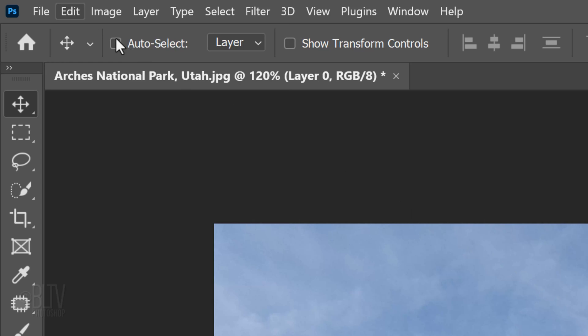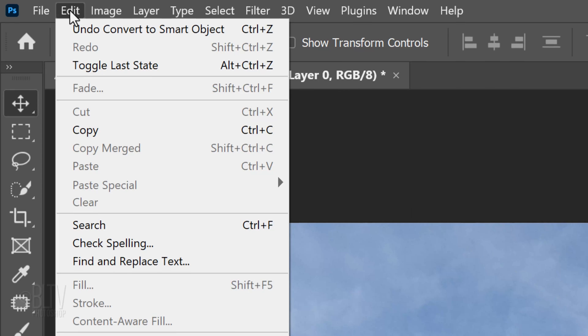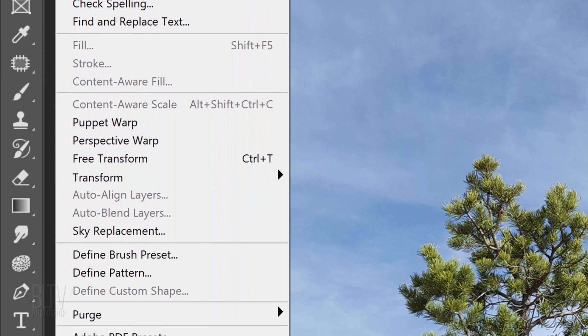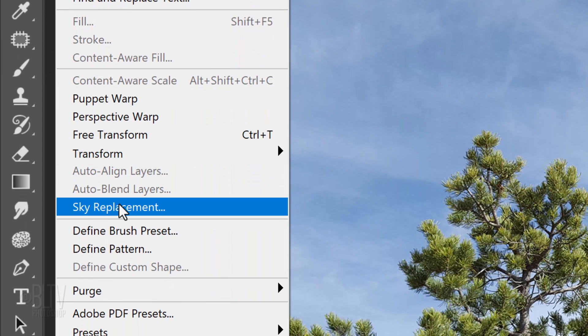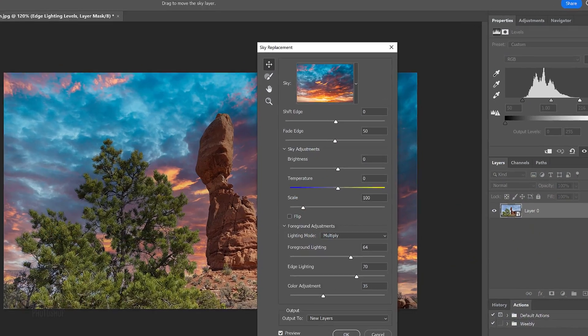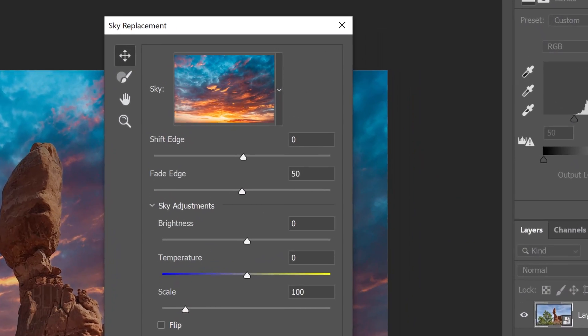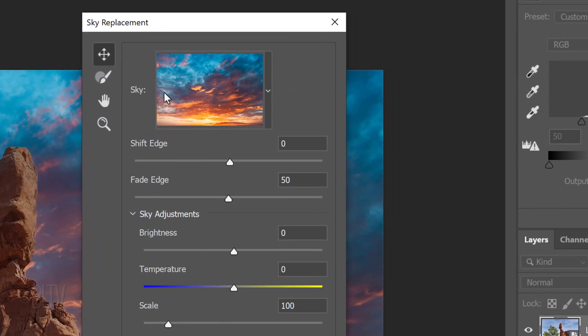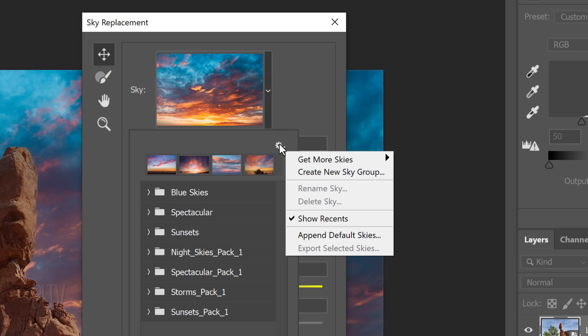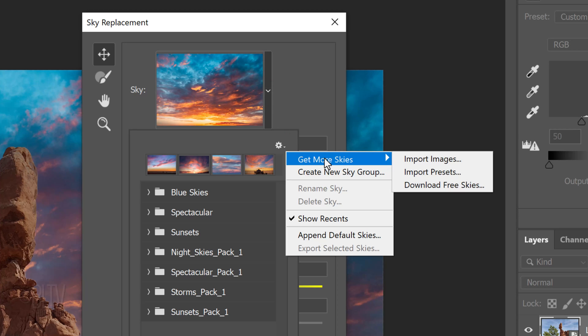Go to Edit and Sky Replacement. Click the drop-down arrow and click the gear icon. Click Get More Skies and Download Free Skies.